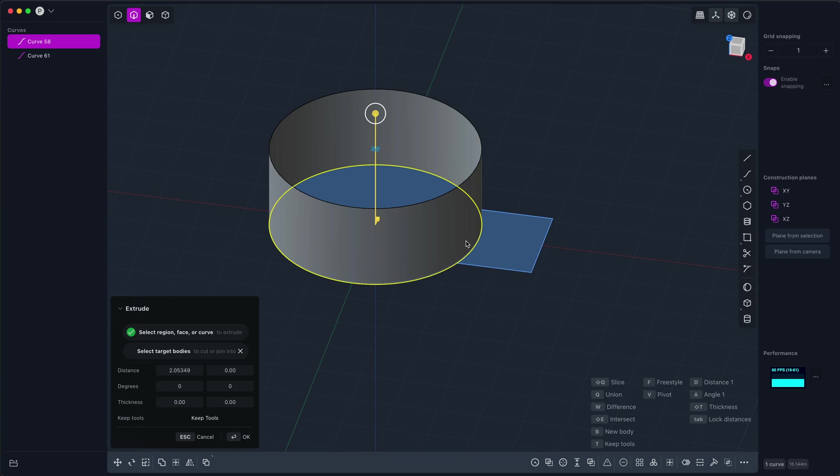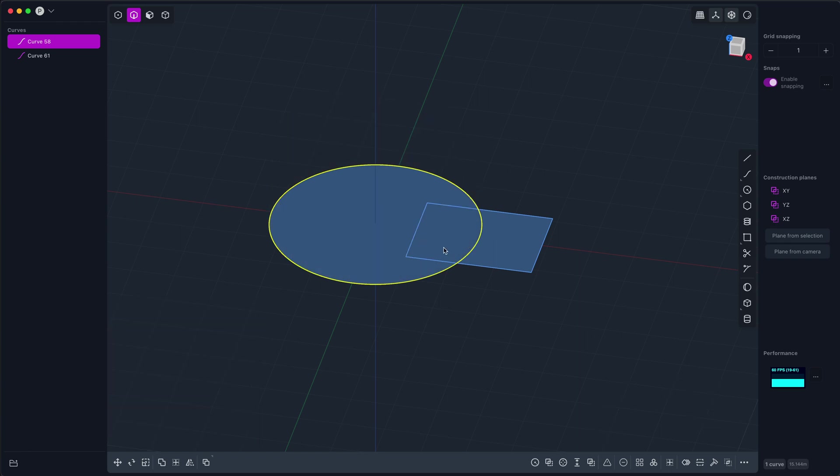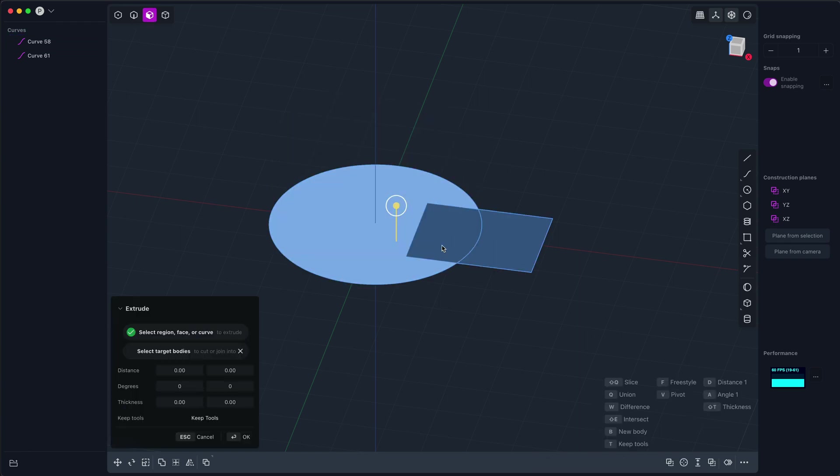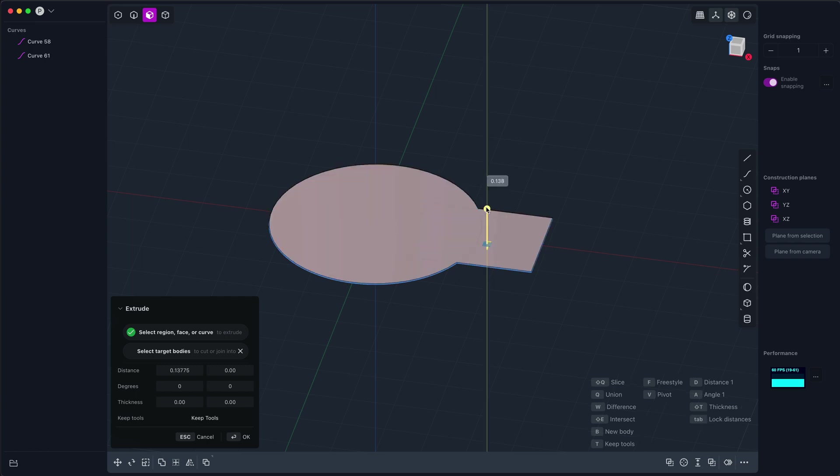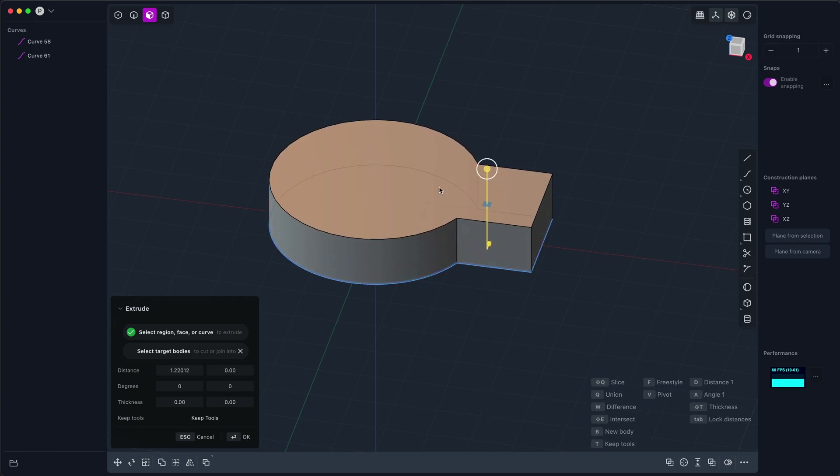Now extruding is part of a class of operations that are called profile operations, and that includes sweeping, revolving, extruding, and lofting. In general, all profile operations take a profile curve or region or face and move it through space along some path. Extrude is the simplest because the path is just a straight line.